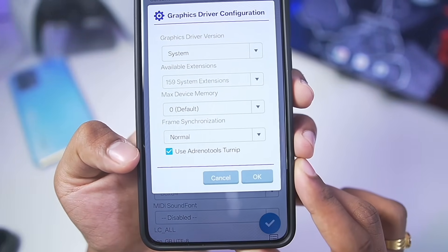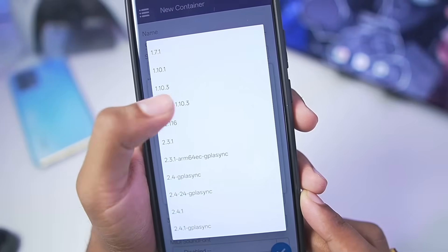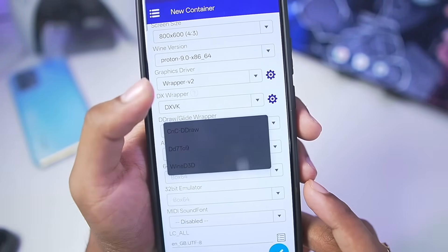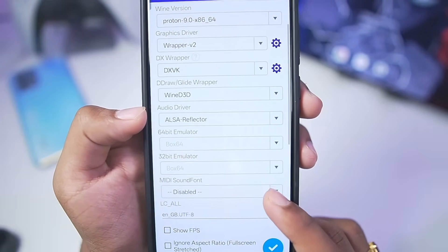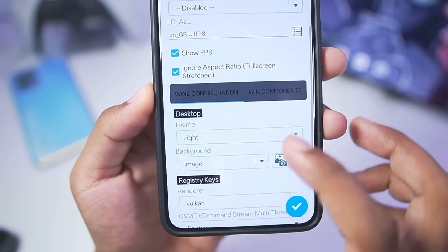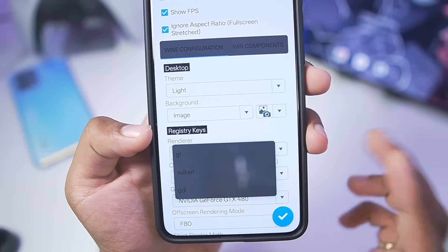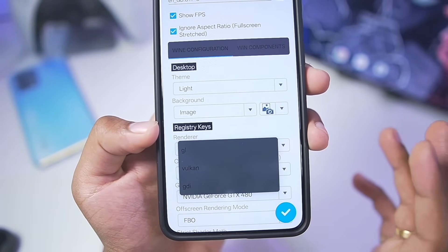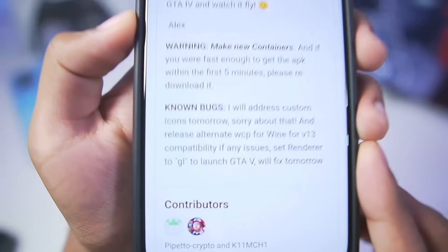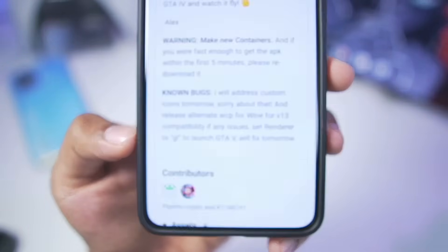You can see Use Arduino Tools Turnip has been tick marked, so tap on OK. For DX Wrapper, go with Rear Synchronous 1.10.3, then tap OK. For Wine D3D, DDRAW is set to Wine D3D. Keep everything else as default. Enable Show FPS and Enable Full Screen Stretch. The Renderer is set to Vulkan. However, if you want to play GTA 5, there is currently a bug where you need to set the Renderer to GL — only then will GTA 5 work, as noted in the official release.